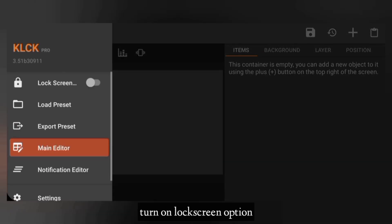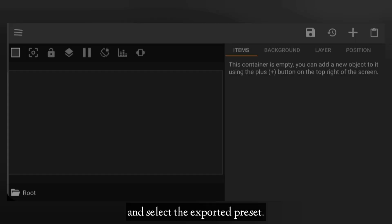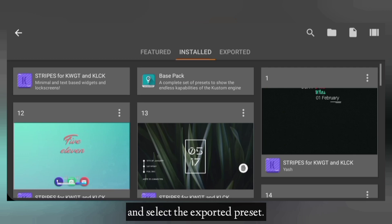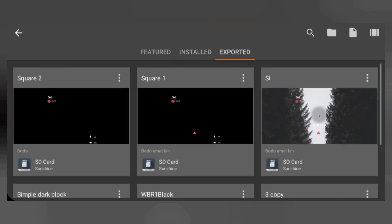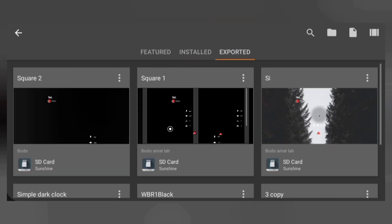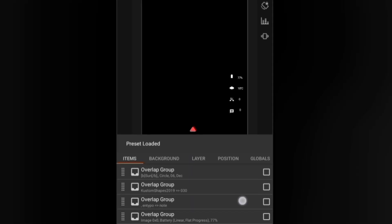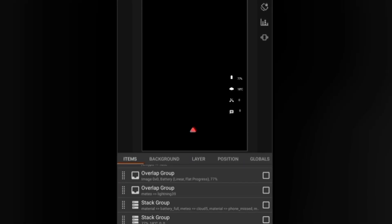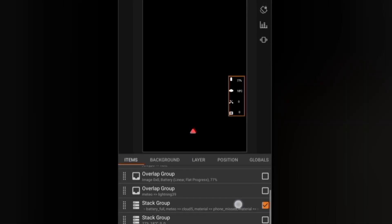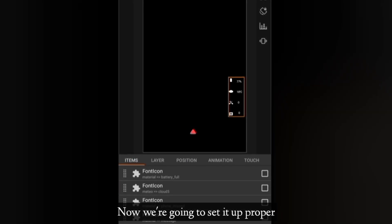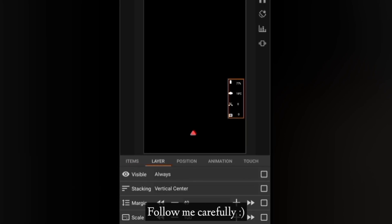So turn on the screen option and select the exported presets. Now we are going to set it up properly, follow me carefully.